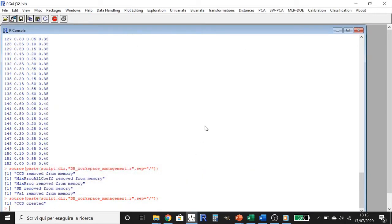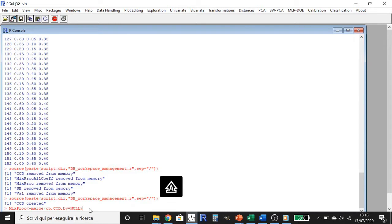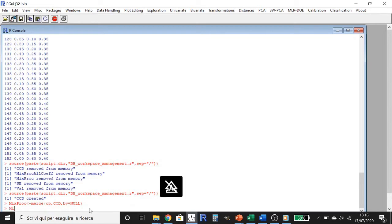Now we need to merge the two matrices to obtain a product of the two sets of experiments — the mixture experiments and the central composite design experiments. We create a matrix called Mixed Process using the RMerge function, specifying CP and CCD as the input matrices. Let's see the matrix we obtained.